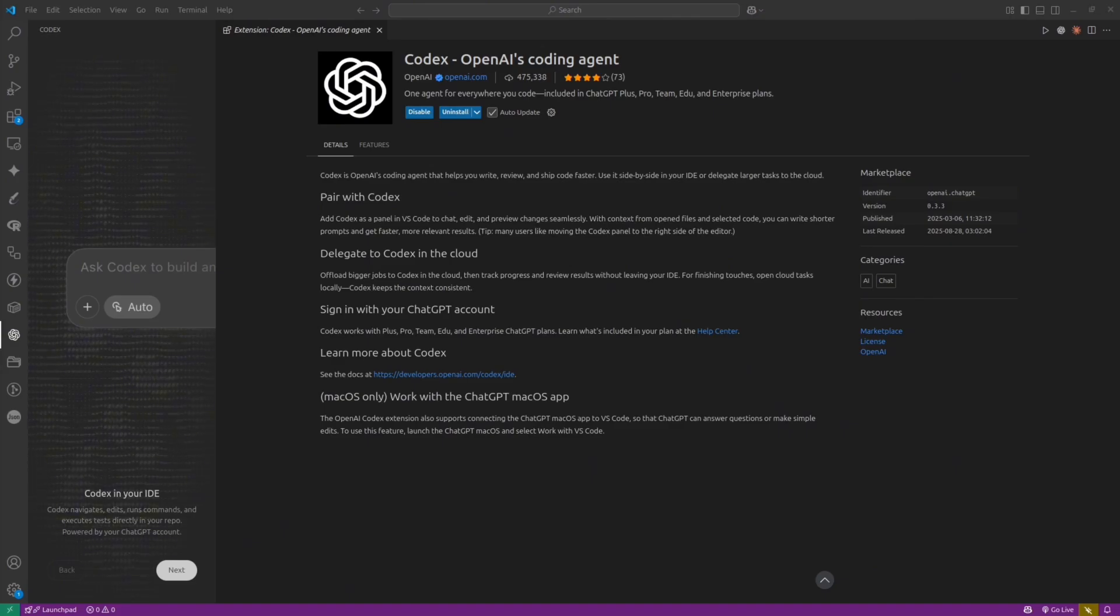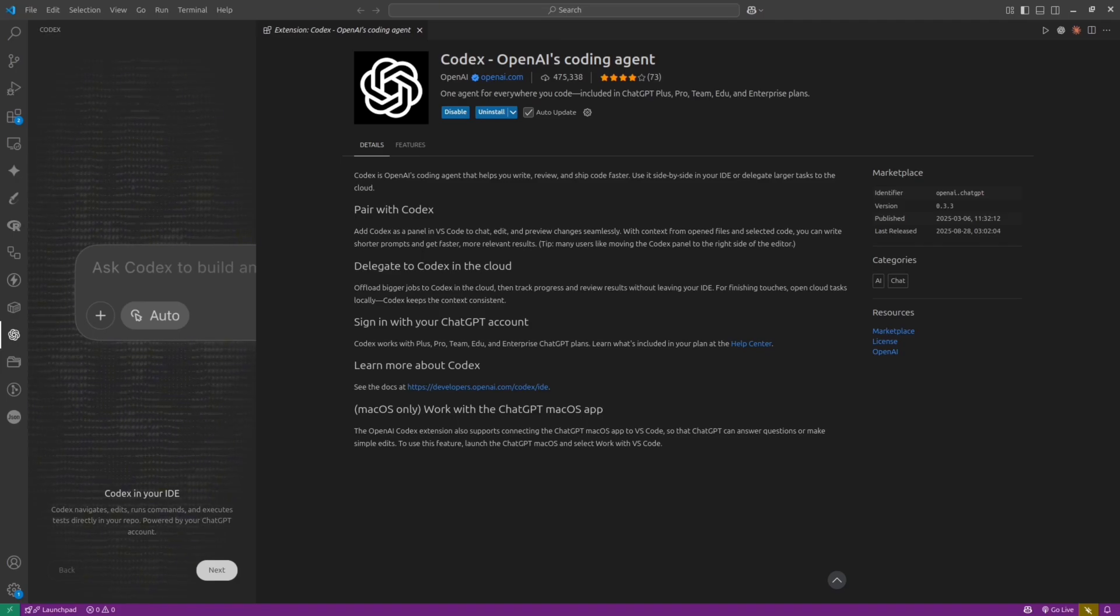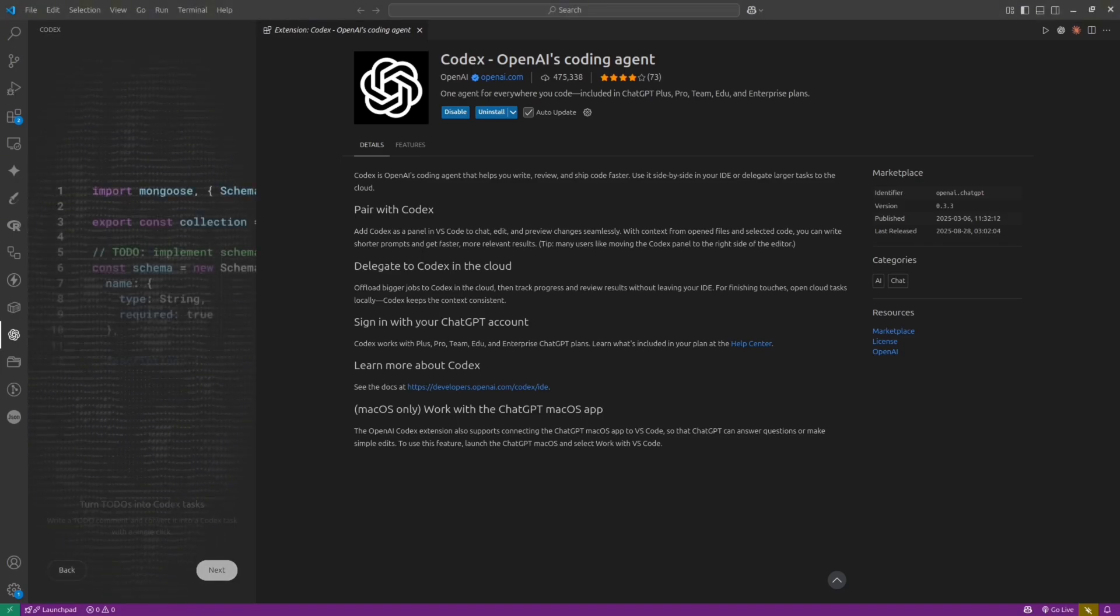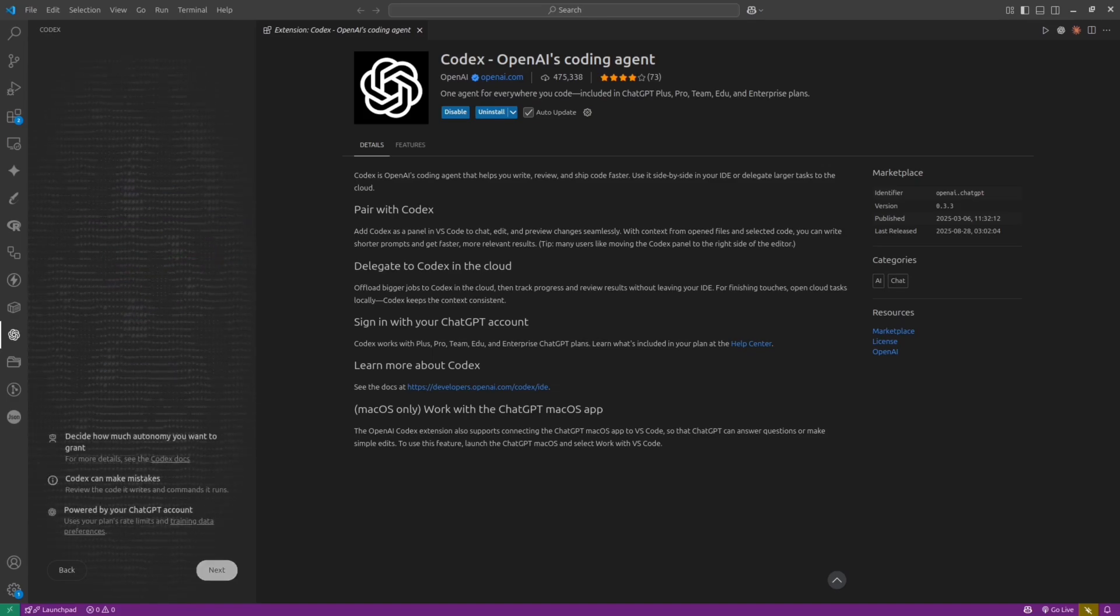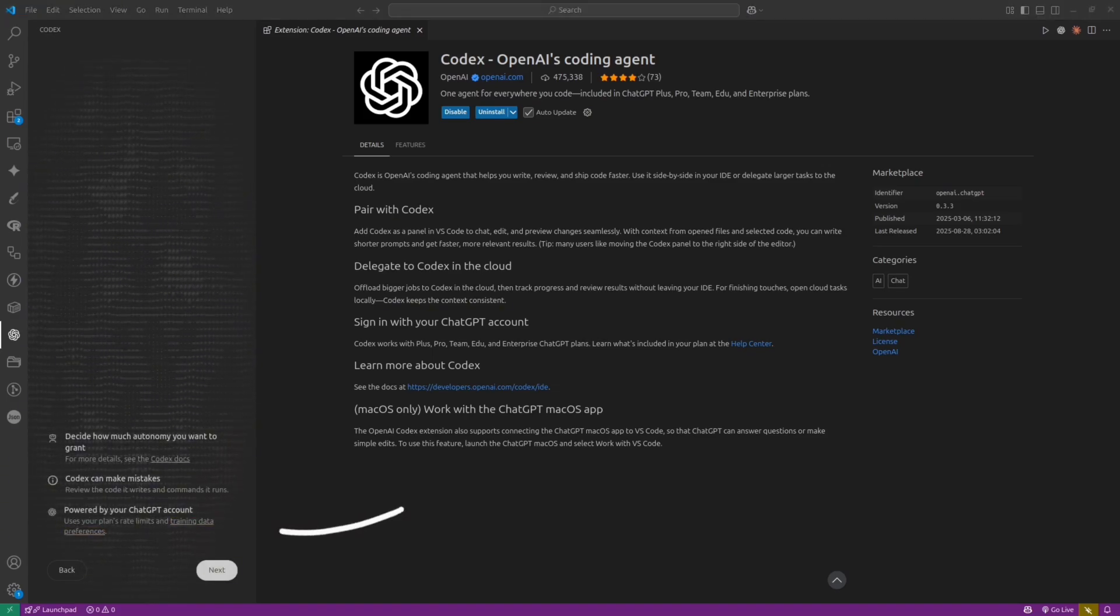First launch, you will have a guided tour that explains everything that you can do with Codex. So Codex could work in your local environments, plus in the cloud. It could execute commands, run tests, create PR, and so on.